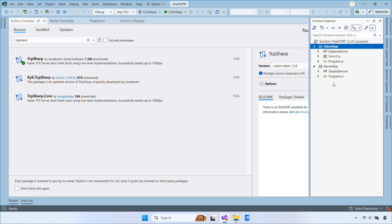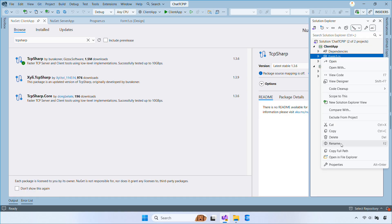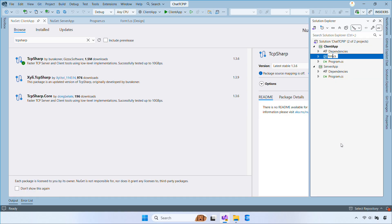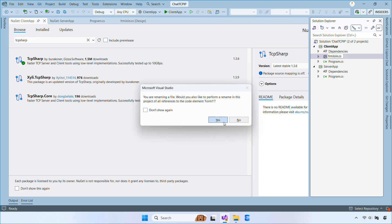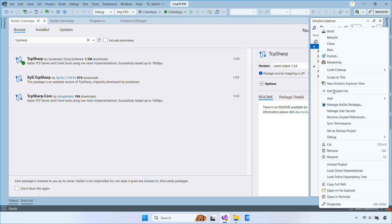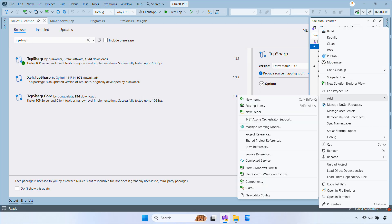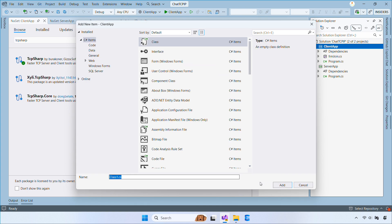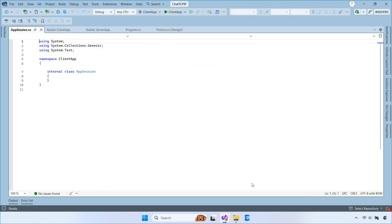Next, go ahead and rename Form1 to FRM Join. This will be the screen where the user enters their username. Then create an AppSession class with a single username property. We'll use this to store the username so the rest of the app can access it.